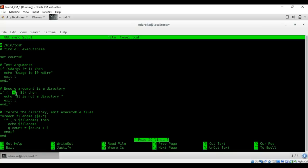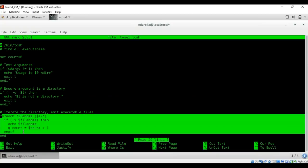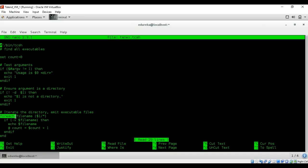You can access arguments by specifying their index — for example, $1 refers to the first argument. The script expects one argument; if it doesn't find it, it emits an error message using $0 to indicate the command name. The second section ensures the argument passed is a directory — the -d operator returns true if the argument is a directory, but with the negation symbol (!) it says: if the argument is not a directory, emit an error. The final section iterates the files in the directory, testing whether they are executable using the -x operator. If executable, the file is emitted and the count is incremented.